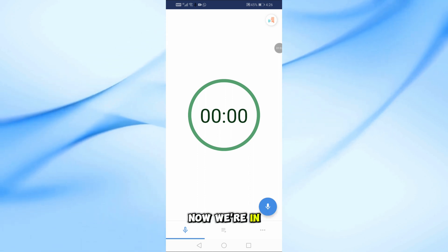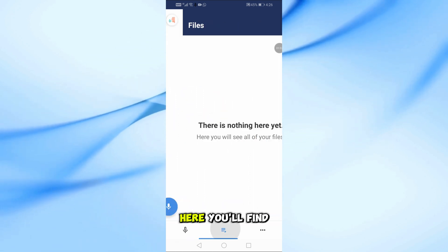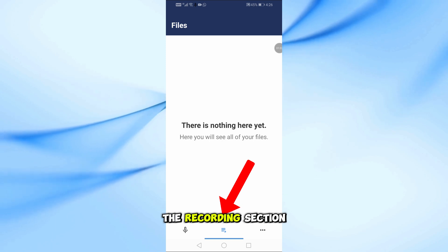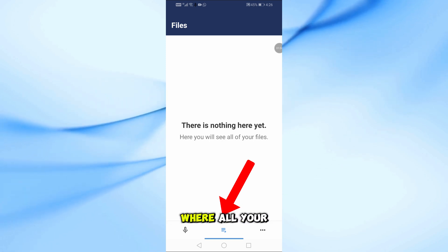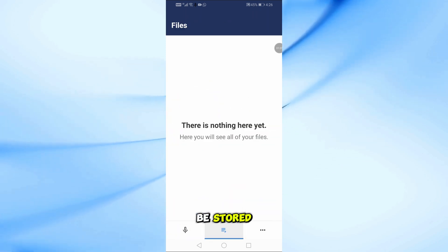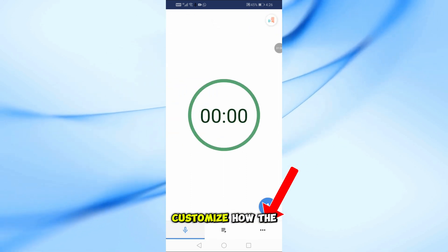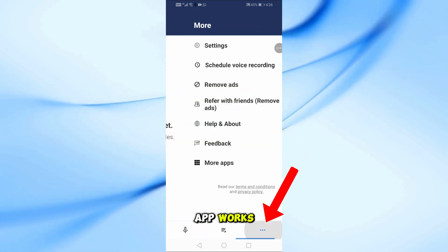Now we're in the main interface. Here, you'll find the recording section, where all your audio files will be stored. On the side, there's the settings menu, where you can customize how the app works.